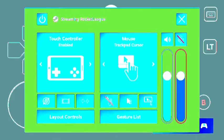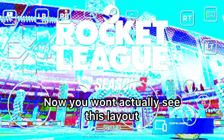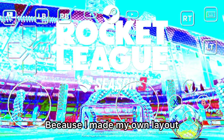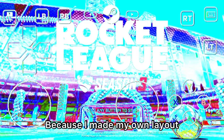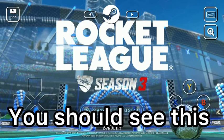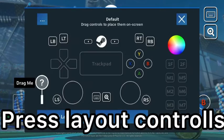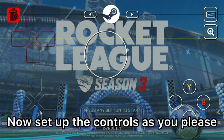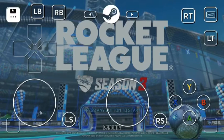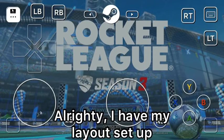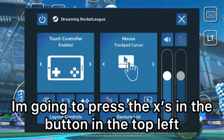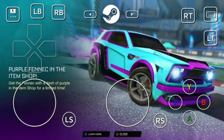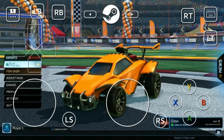This is fast forwarded. Now you probably won't see this exactly once you load the game, because I actually made this layout. Alright, I have my setup laid out. I'm going to press the X. And now I have it all set up.